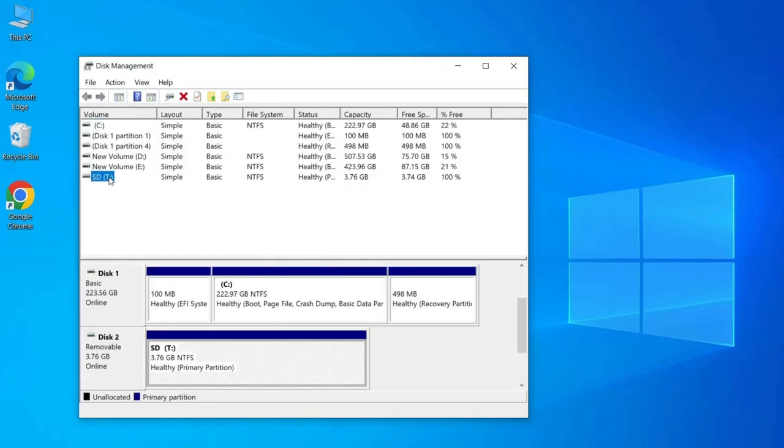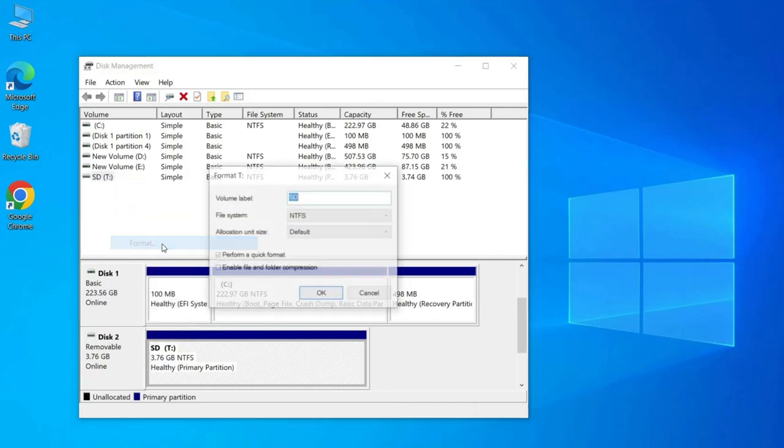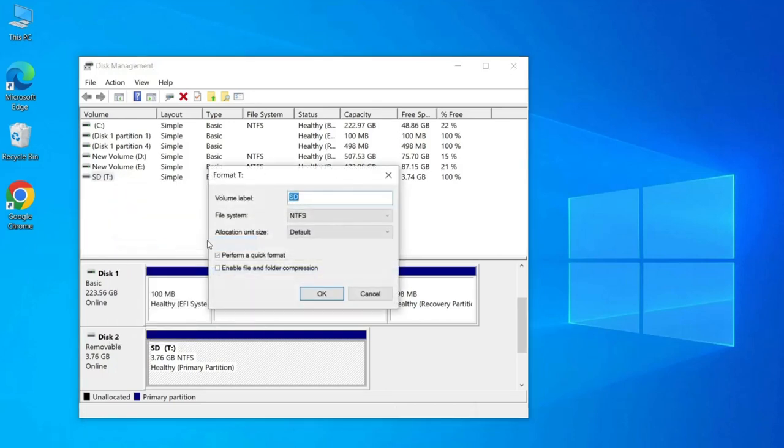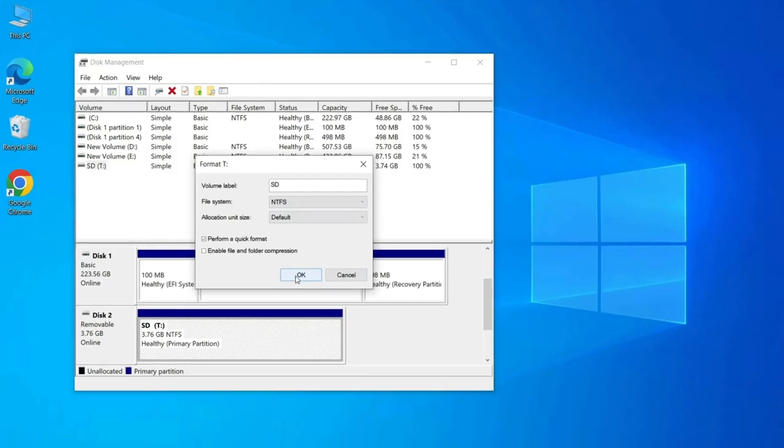Right click on the partition you want to format and select Format in the expanded menu. Select the file system you want and uncheck the Perform a Quick Format checkbox, then click the OK button.